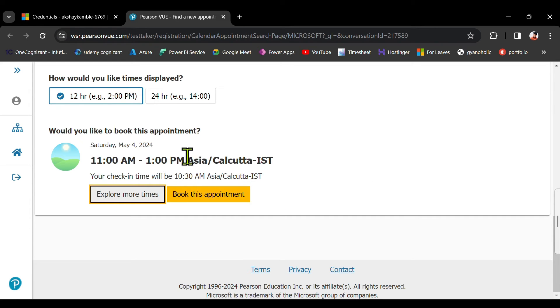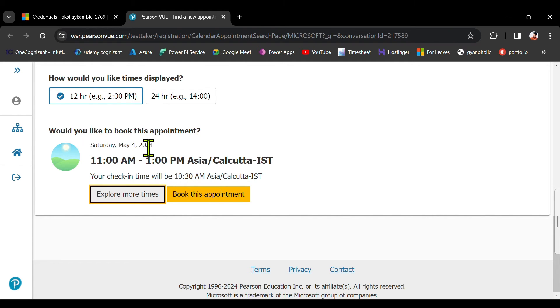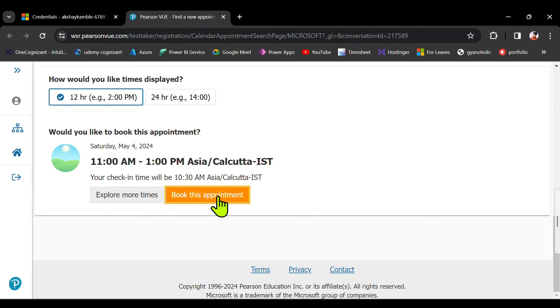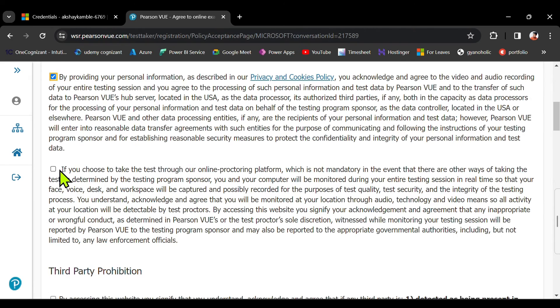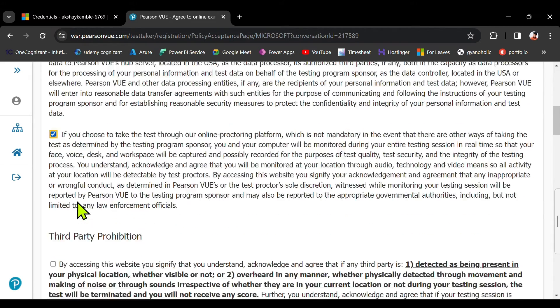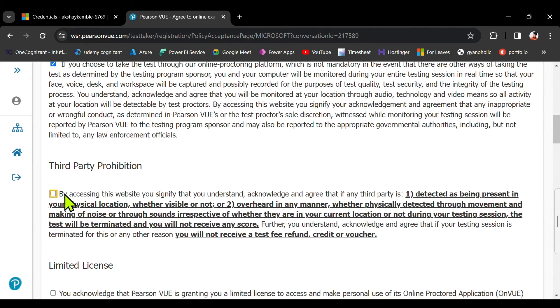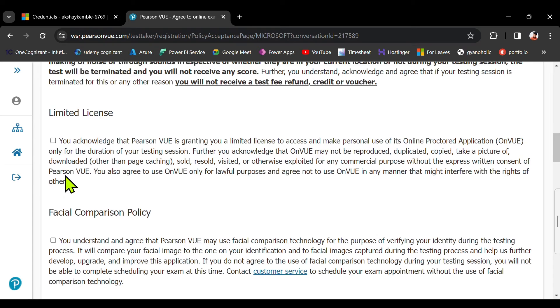And it is saying 11 AM to 1 PM Asia IST time on 4th of May 2024 Saturday. This is the exam. Book this appointment. And don't forget to select this checkbox, otherwise it will not reschedule.